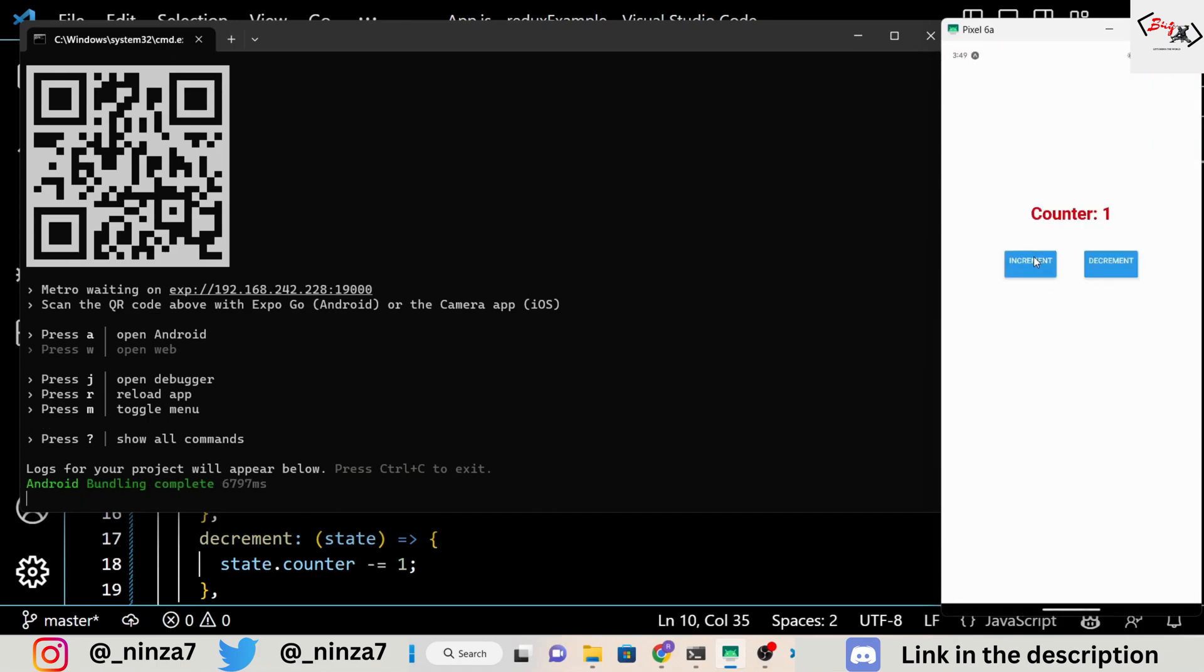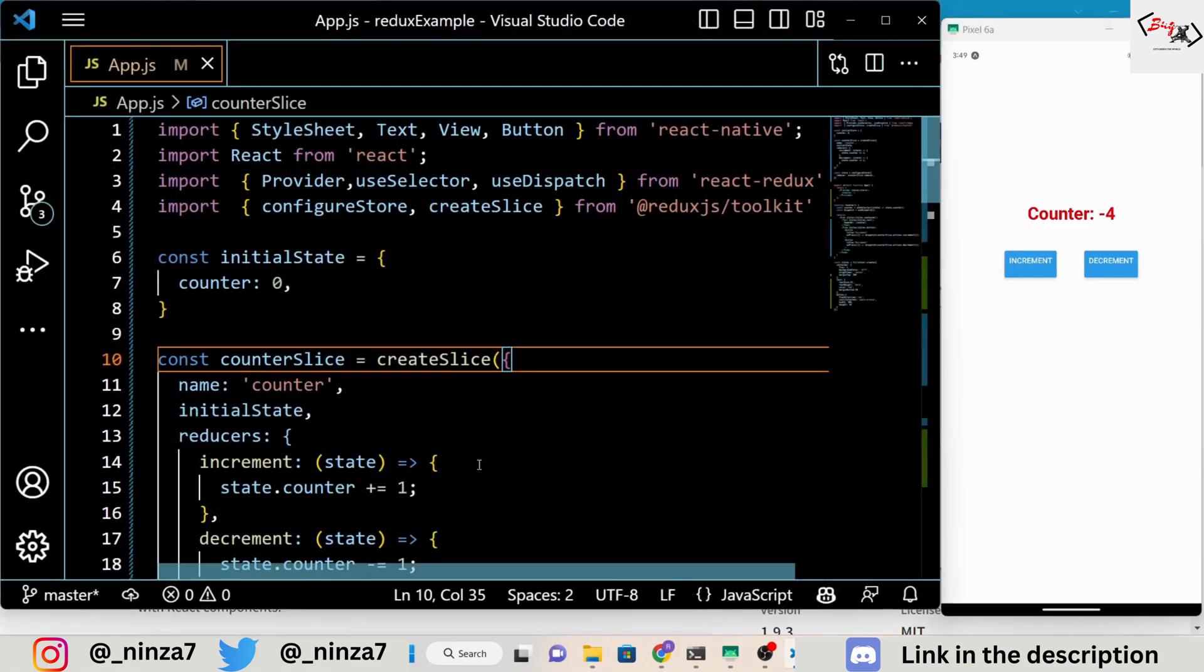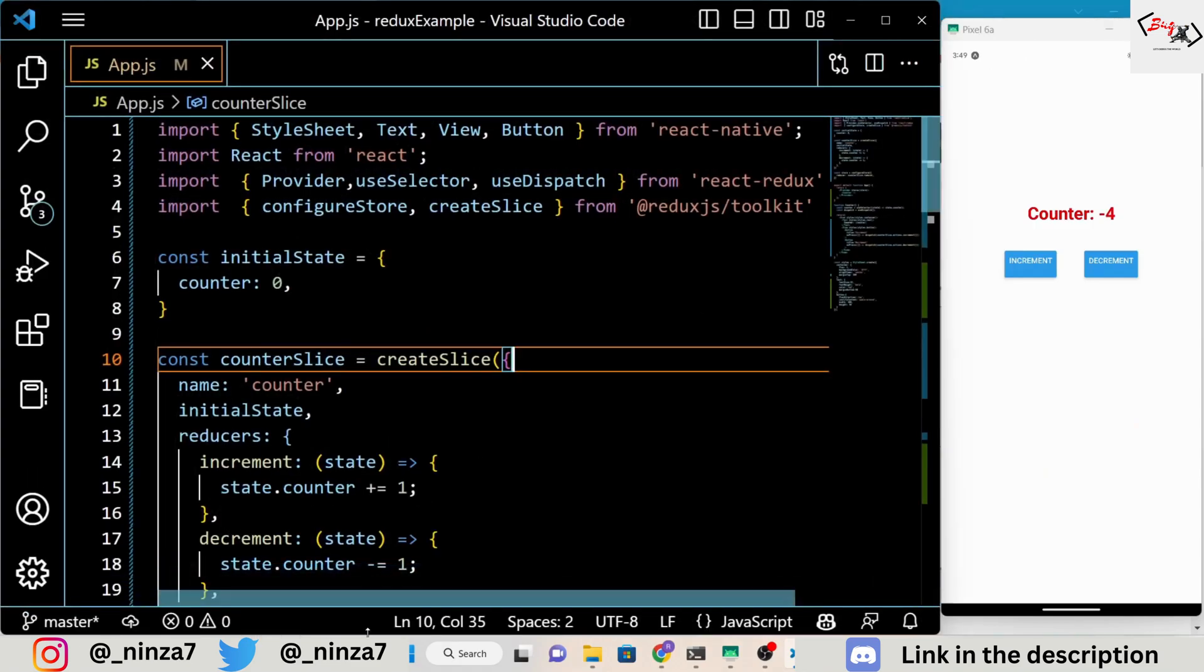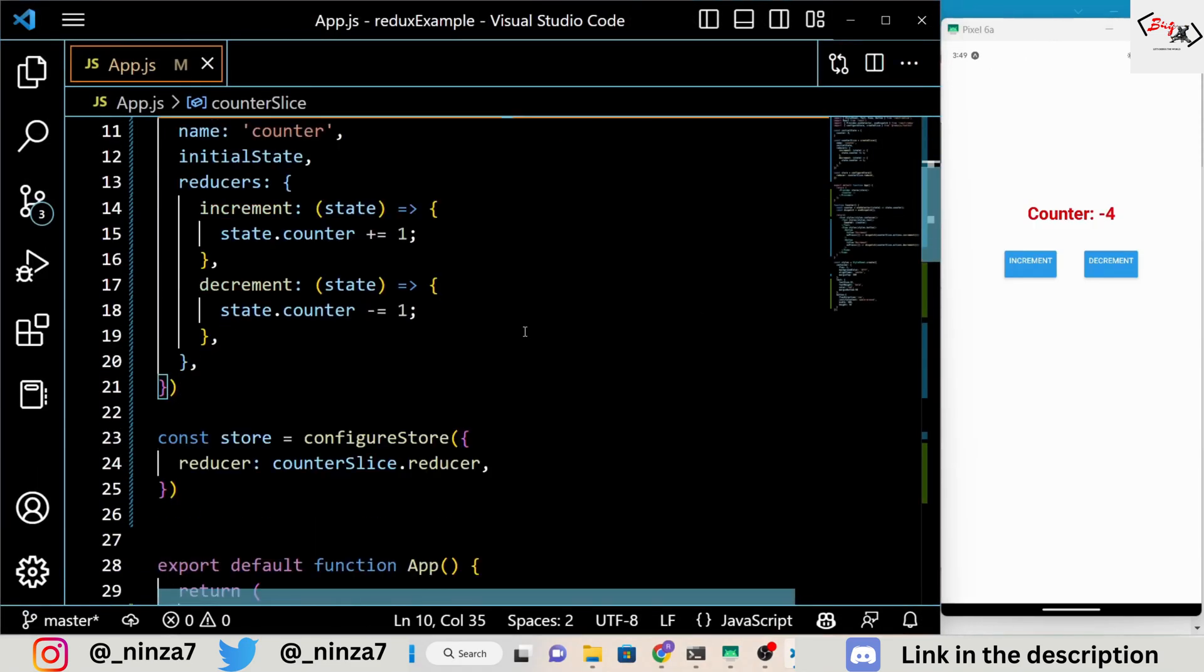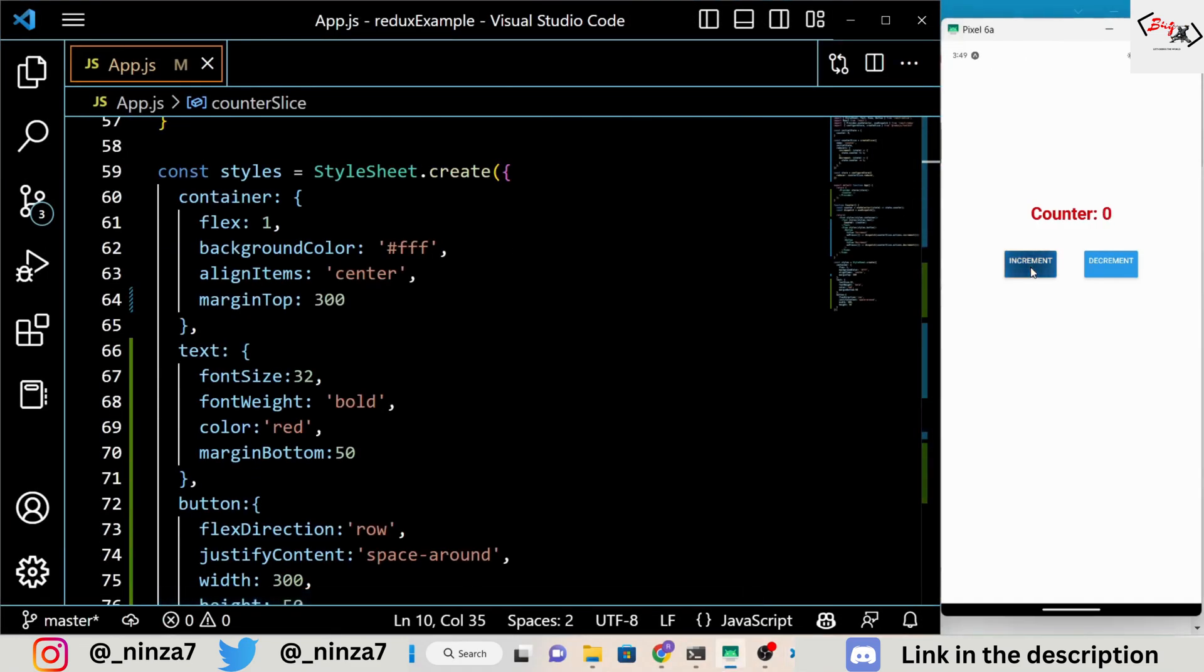And that's it. We've successfully used Redux with React Native Expo to create a simple counter application. I hope you found this video helpful. Thanks for watching.